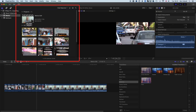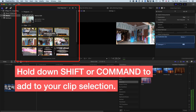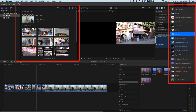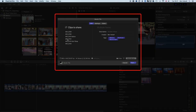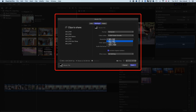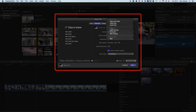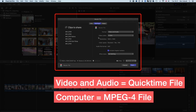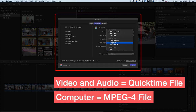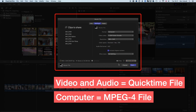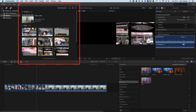Exporting from the browser can actually be useful. If you highlight multiple clips and go to Share > Master File, Final Cut Pro will let you share all those clips one at a time. In Settings, you can downsample multiple clips or choose a specific format — for example, switching from Computer/Faster Encode to Video and Audio will export QuickTime files instead of MPEG-4 files for each clip. So you can export multiple files all in one go, which is a handy tool.